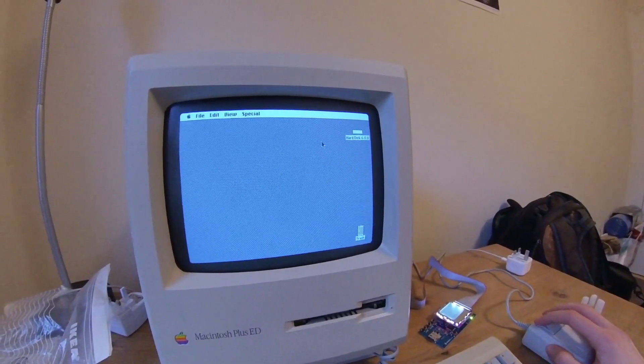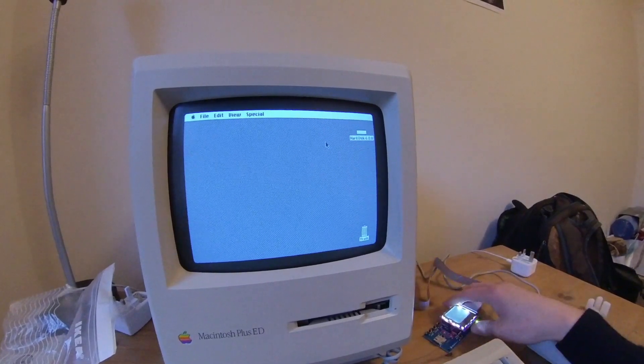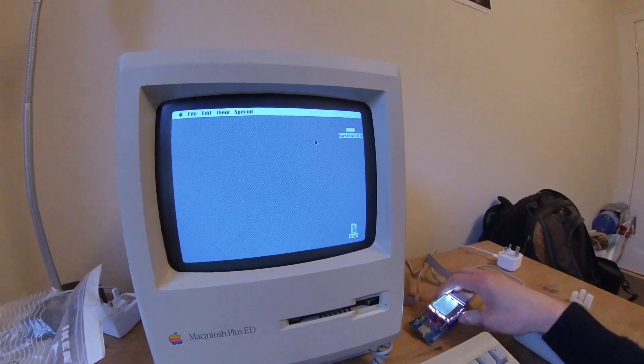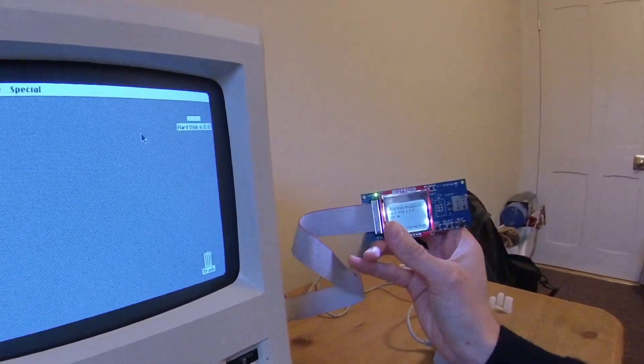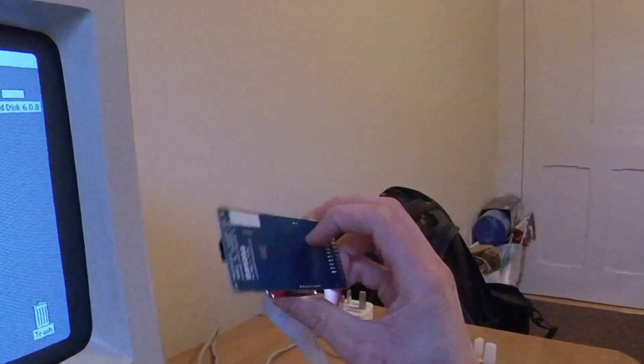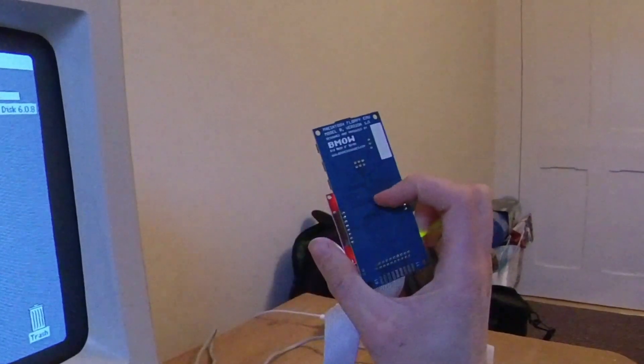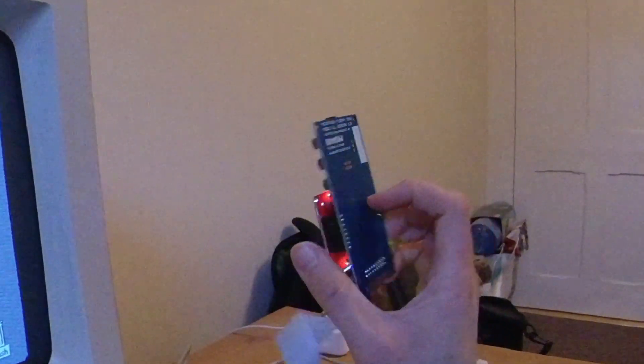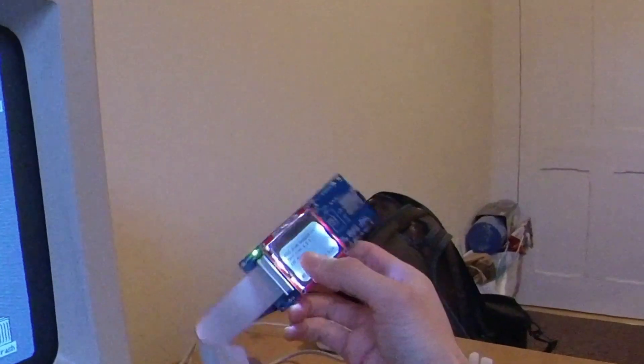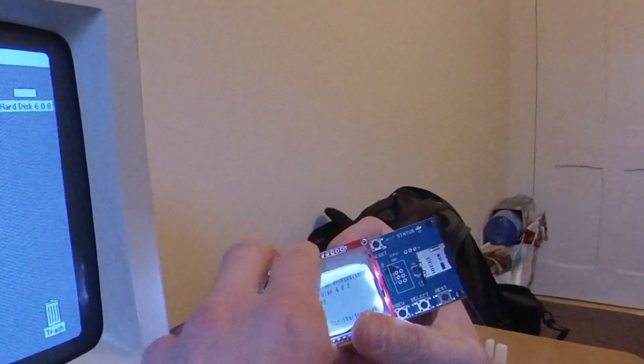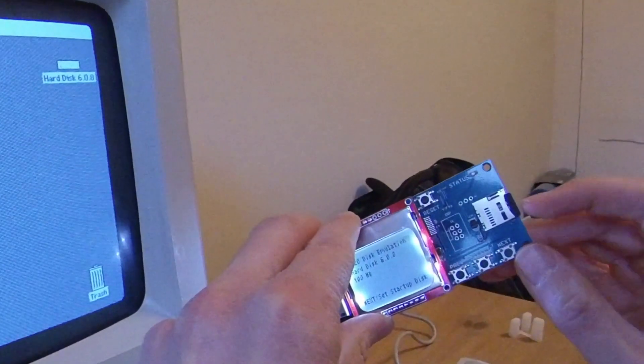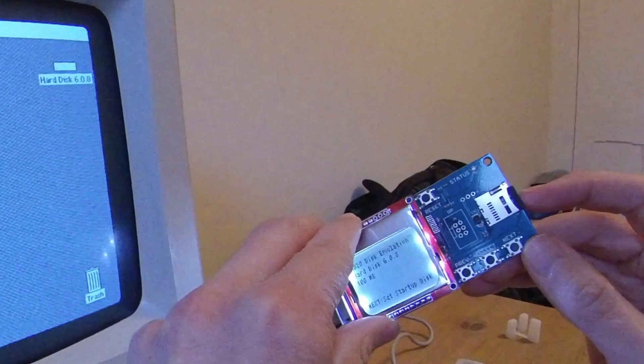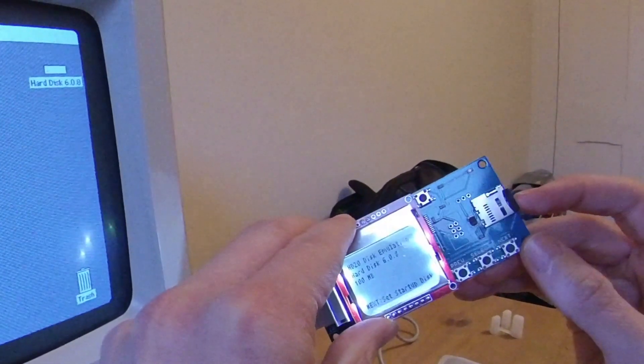And the way to do this is by using this little thing here called big mess of wires floppy emu. So the way it works is basically that we can communicate with a modern computer using a micro SD right here.